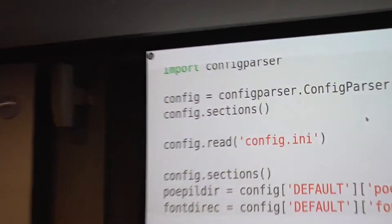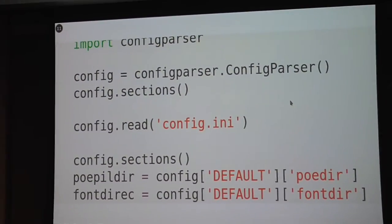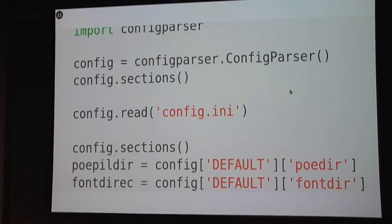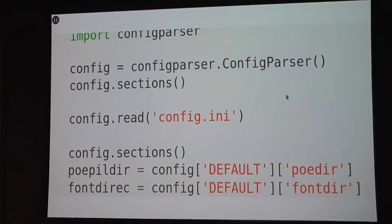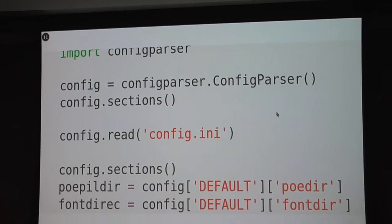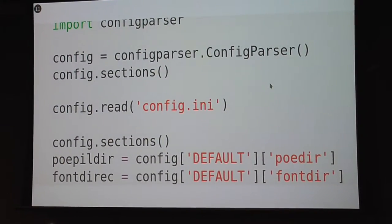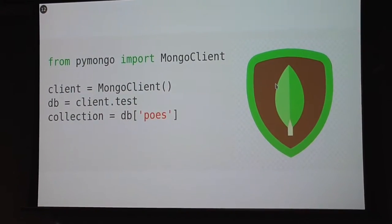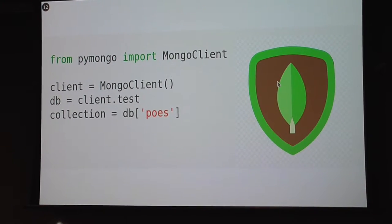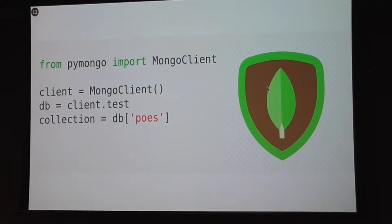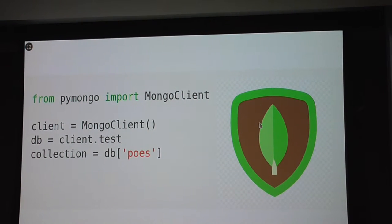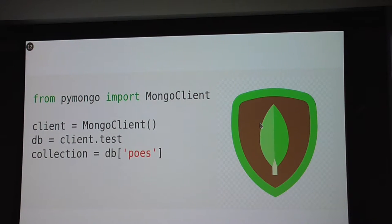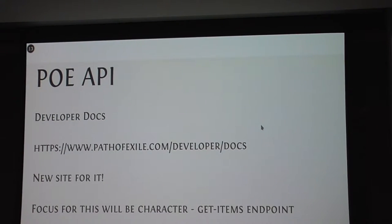The config parser is standard reading of the config file. It reads the directory and font from there and saves those variables. PyMongo is just importing PyMongo, running it, and creating the database and collection.